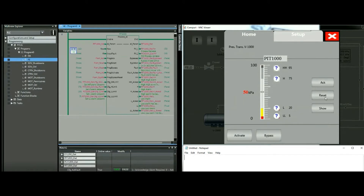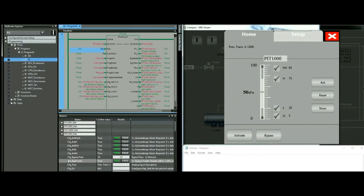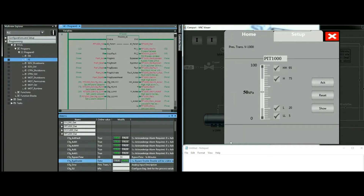Once we reset, everything looks normal. I also have the ability to bypass this transmitter if needed. This ability is controlled by a parameter — config. If I set this to false, the bypass option will disappear. For transmitters where you don't want the operator to bypass from the HMI, you can simply turn this off and the option will disappear entirely.